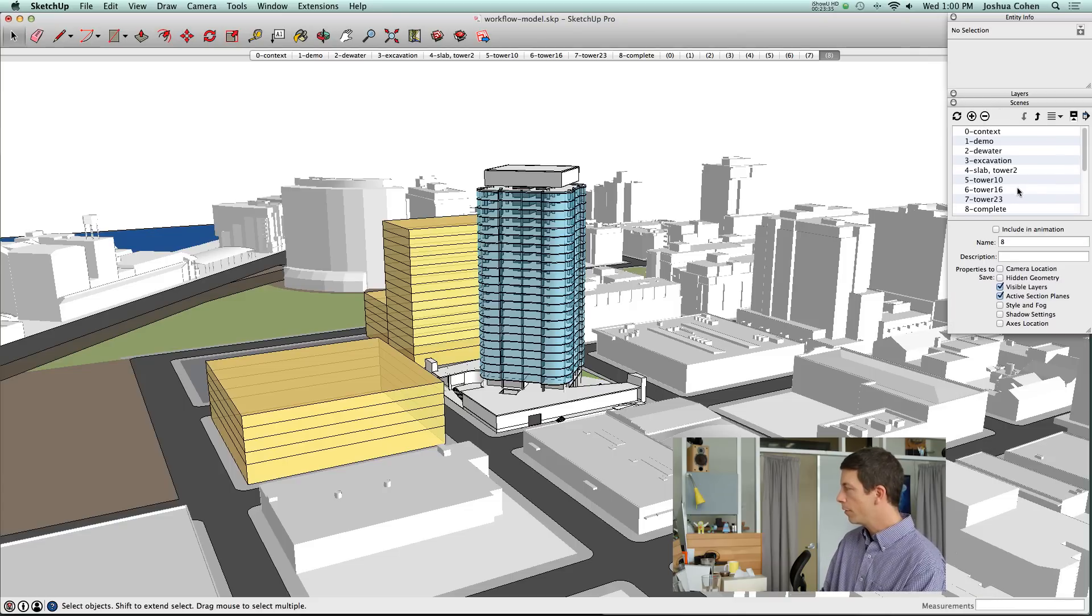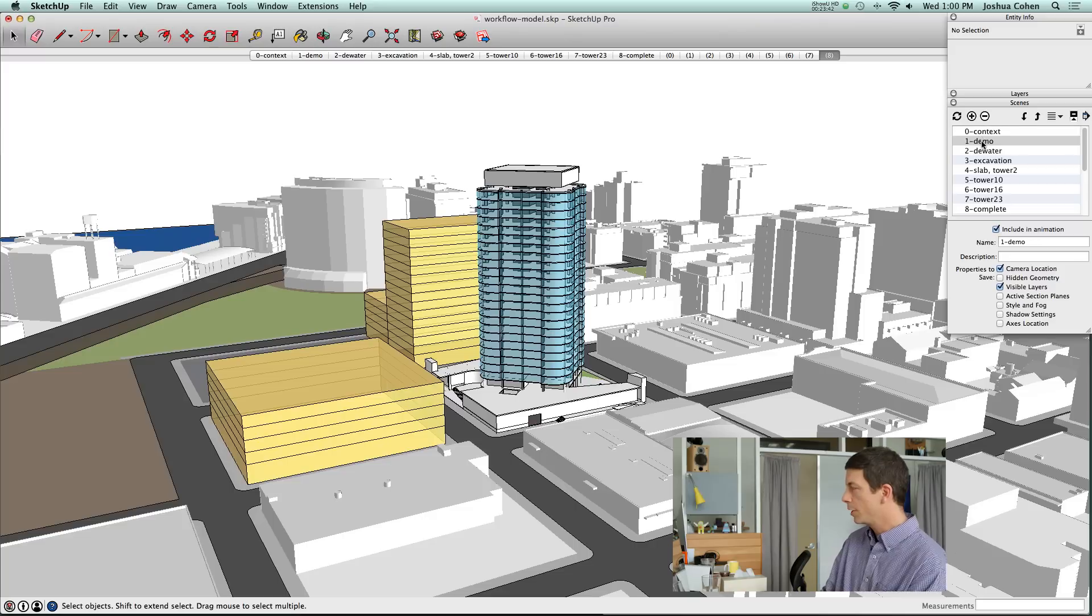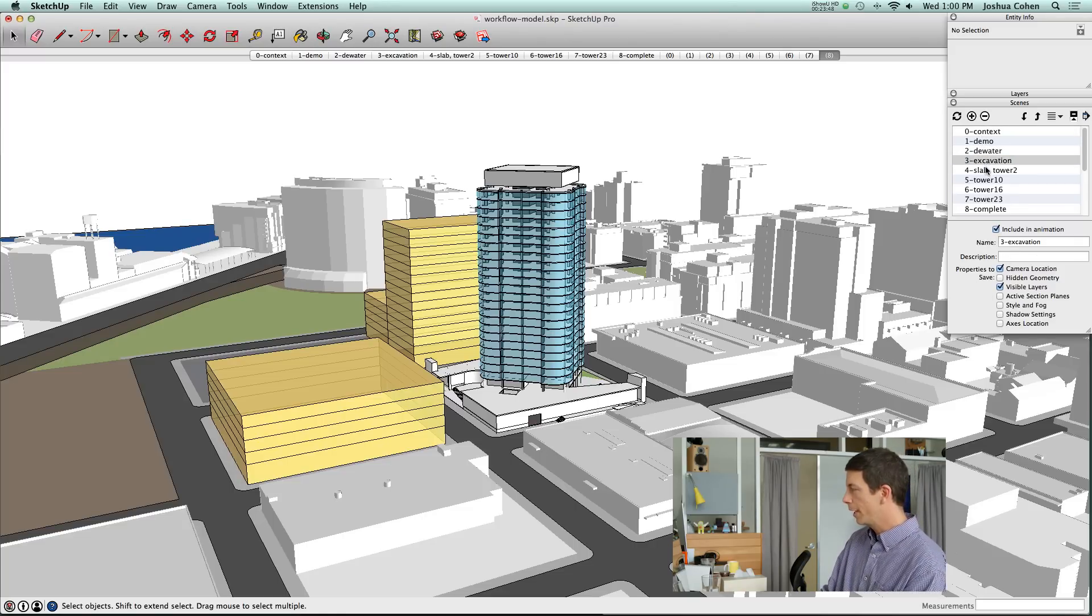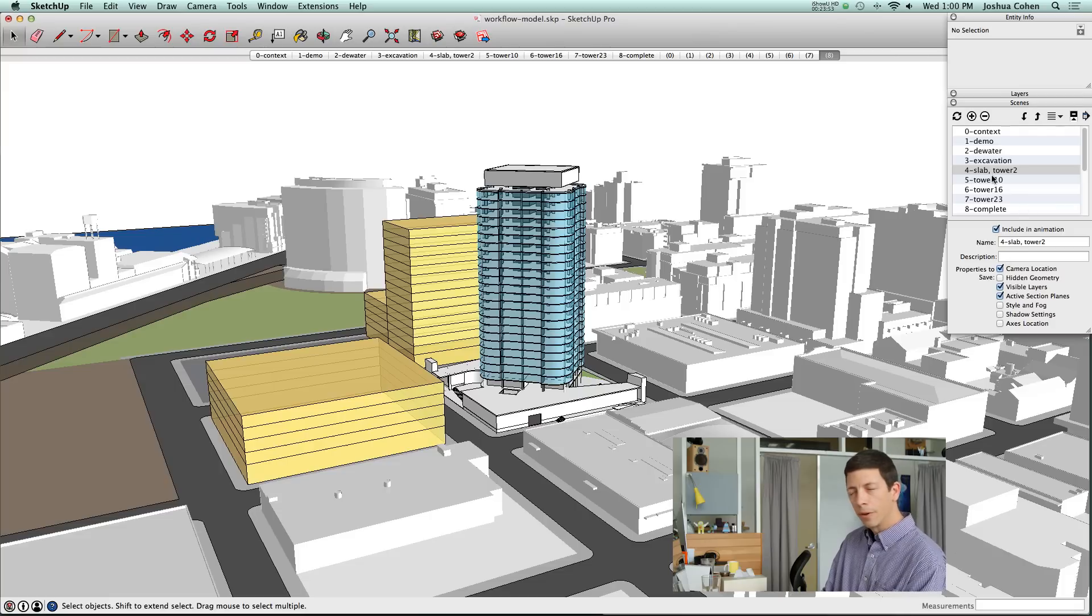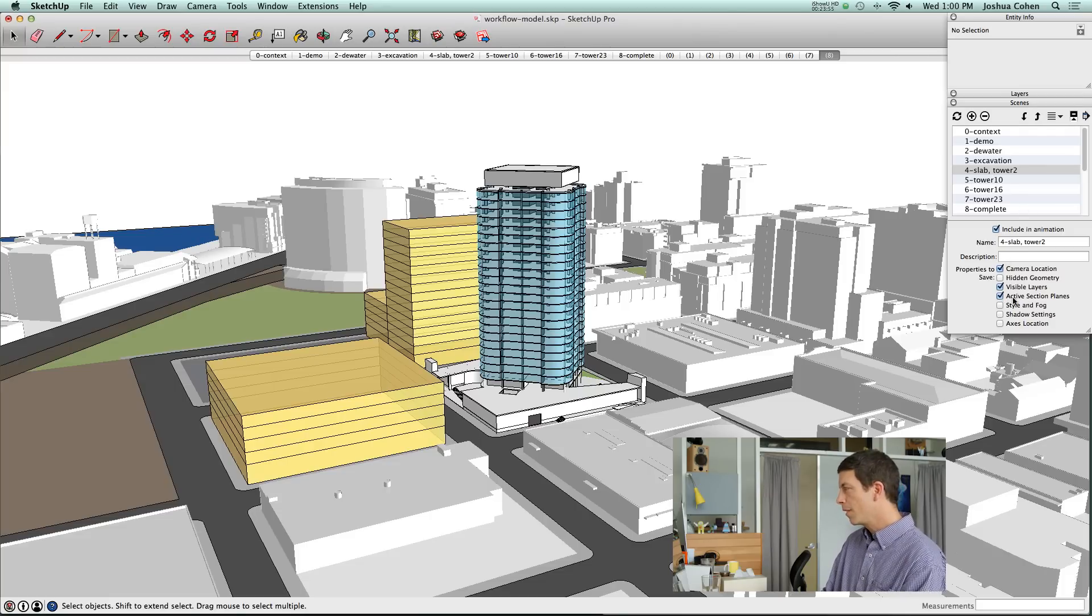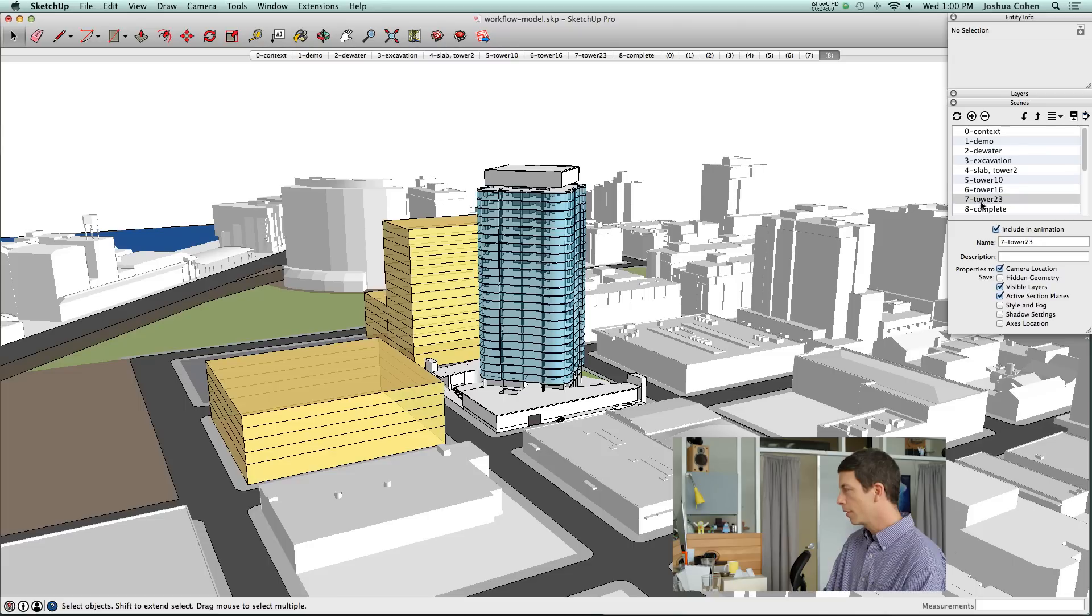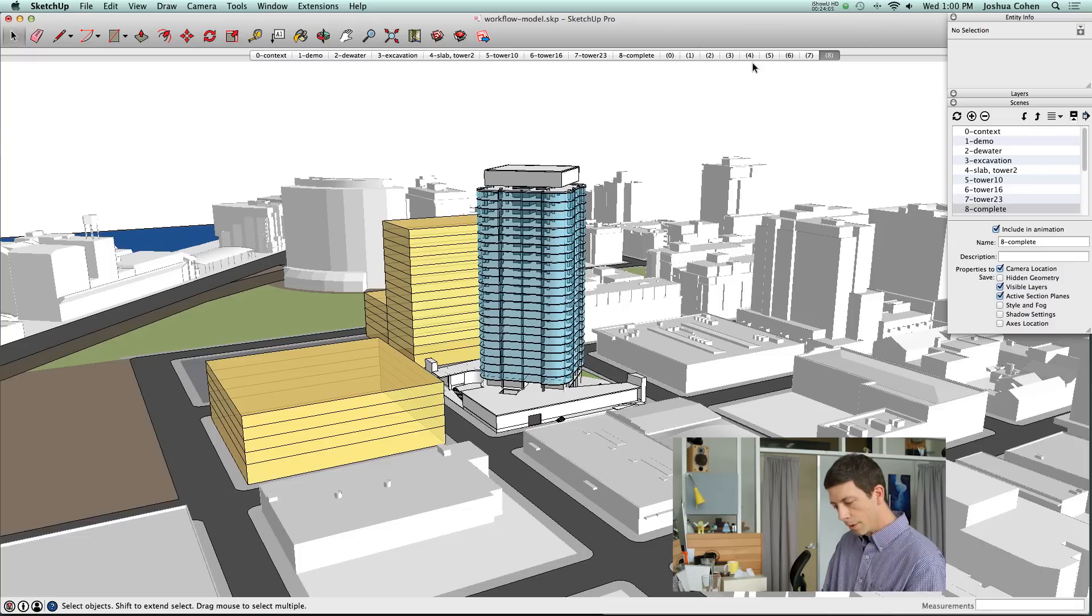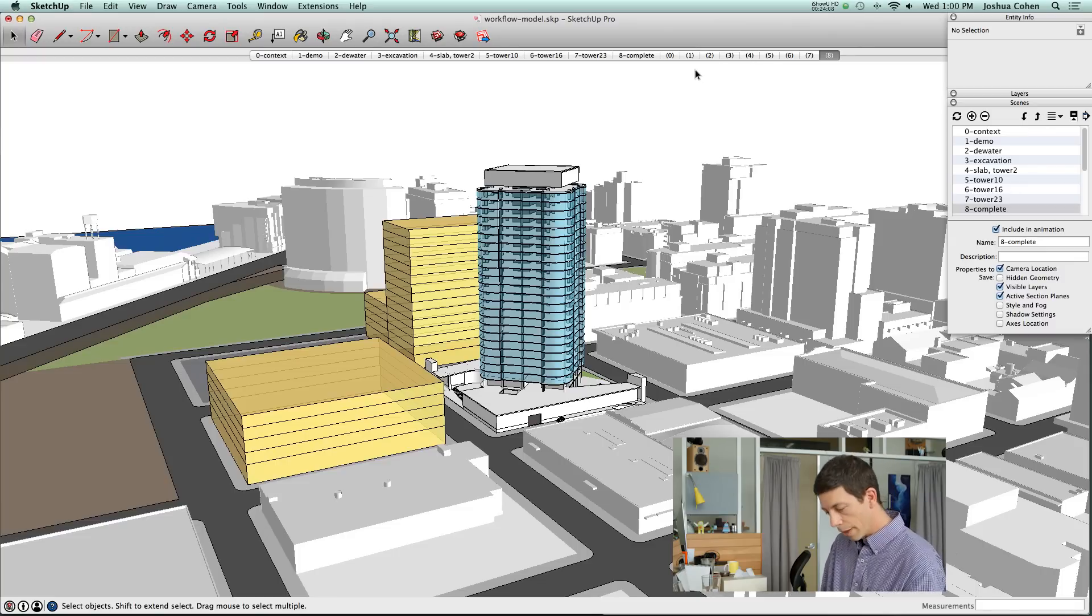If you look at the scenes that we've set up and the different properties that are saved for each scene, you can see for these first few, we're saving just the camera location and the visible layers properties. When we get to building the tower, we've got some of the information about the section planes saved in the properties as well. That's what allows us to jump up through the levels of the building.